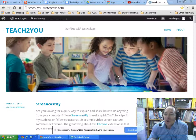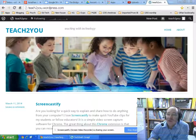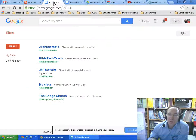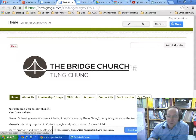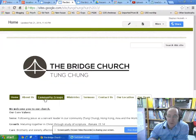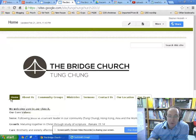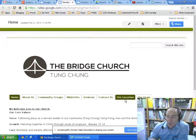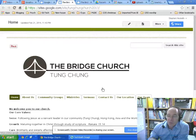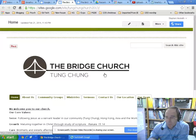Hello J6F, good morning. We're going to talk about our homework, which is going to be about Google Sites. Here's one site that I've made for the church. As you can see, I've been able to insert a logo and create different pages: Home, About Us, Community Groups, Ministries, Sermons, Contact Us, Our Location, Our Team. This was one I just made for the church in Dong Chung, called The Bridge Church.